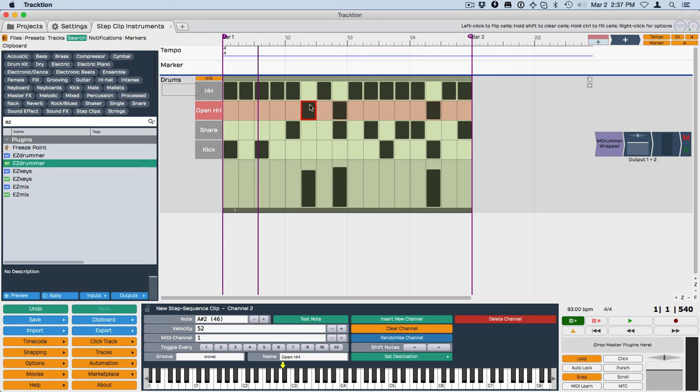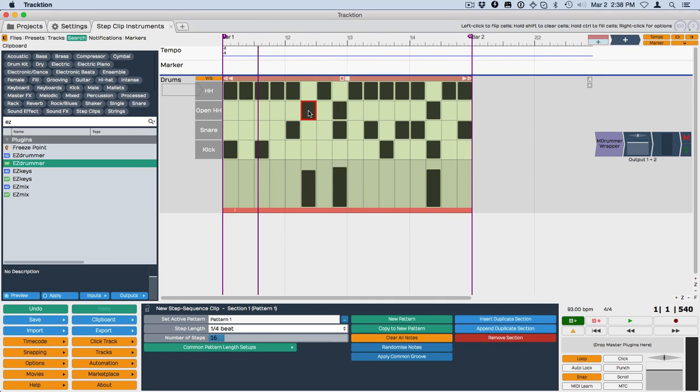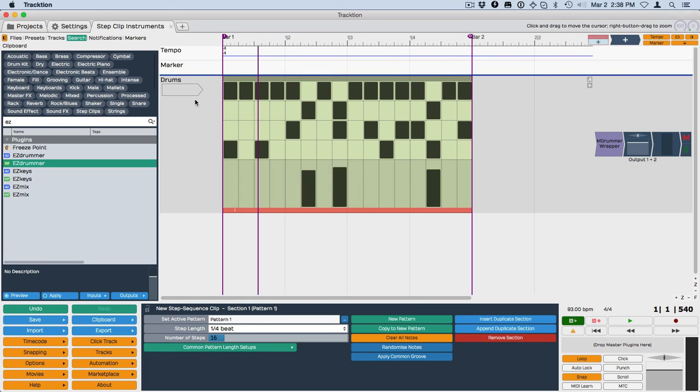In a step clip, this column here is a step. Turning this on and off, this square is a note, and then the rows are channels.